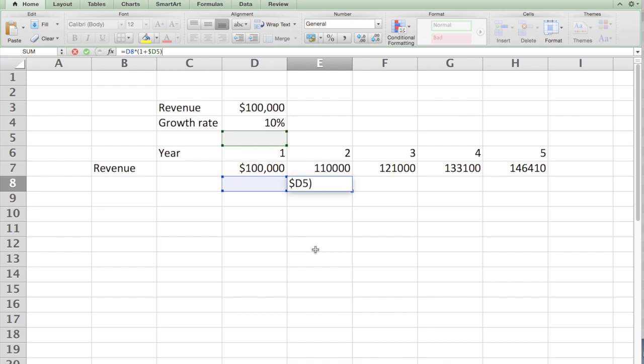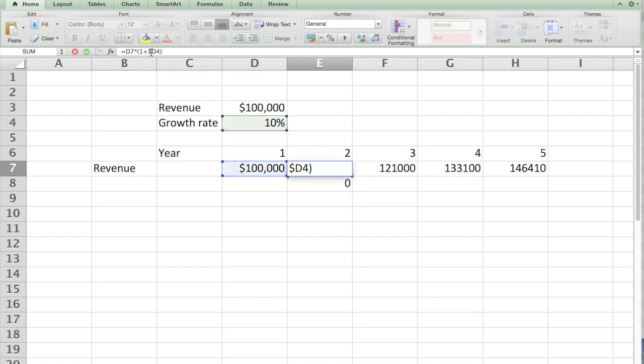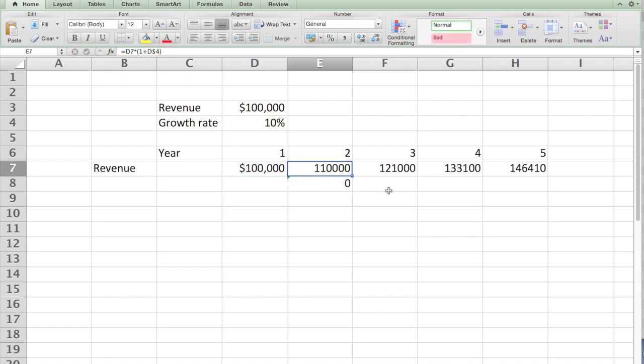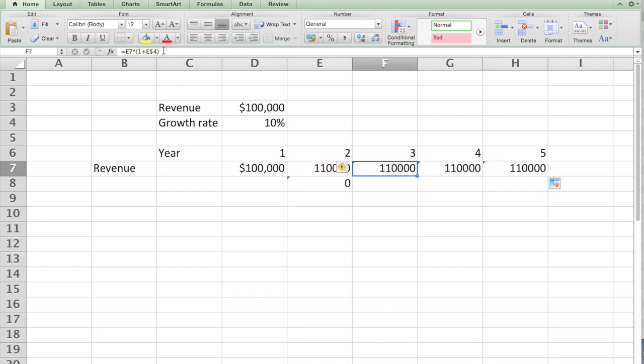Likewise, if I want horizontally it should move but vertically it should be constant, I can take this dollar and put it on the other side. Now if I copy this particular formula here, the number remains the same. Why? Because the cell is shifting when I put the dollar after E.